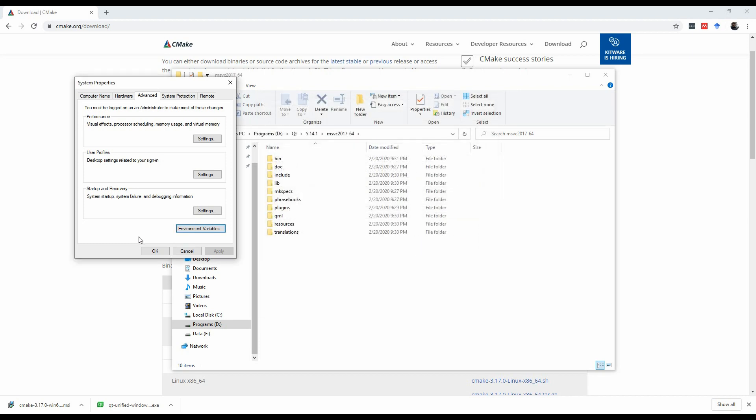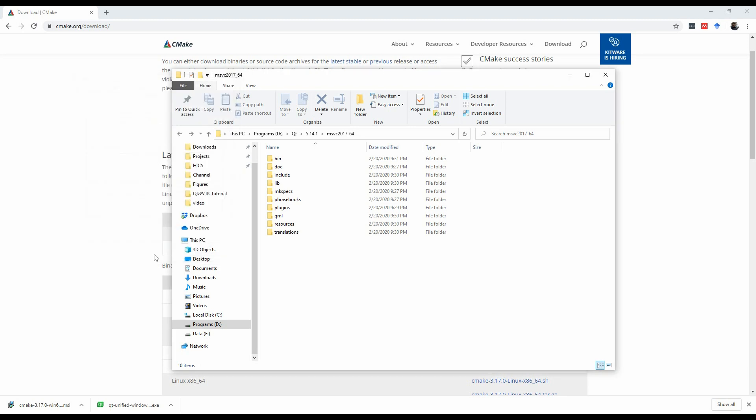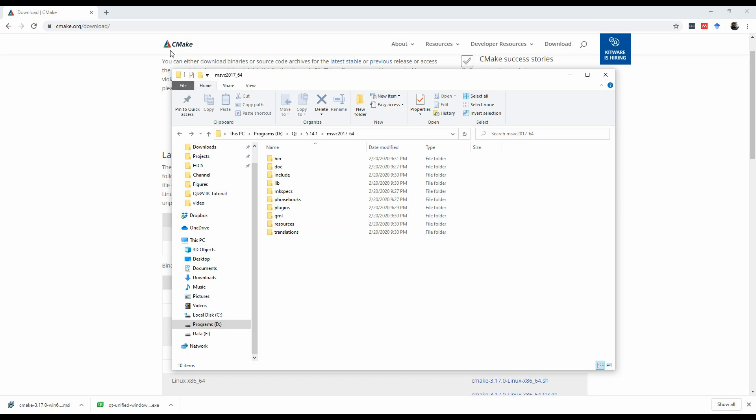Then you hit OK, then you hit OK. This makes sure that Qt, all the libraries are available, and CMake will be able to find Qt without any issues. So the next thing is, now that we have CMake, and we have Qt, everything ready, we're going to download VTK.